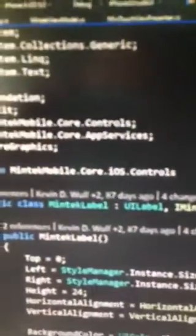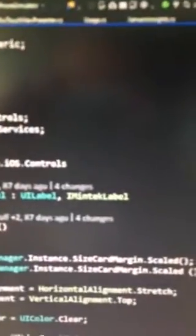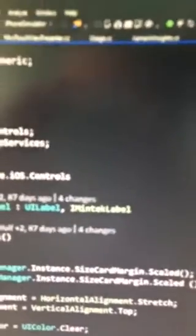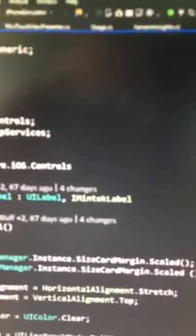So first of all, I've just got this control here that you can see the source code. Let's make this a little bigger. And here it's from UILabel. Not much else is going on there and implements iMintechLabel which really isn't that terribly important.